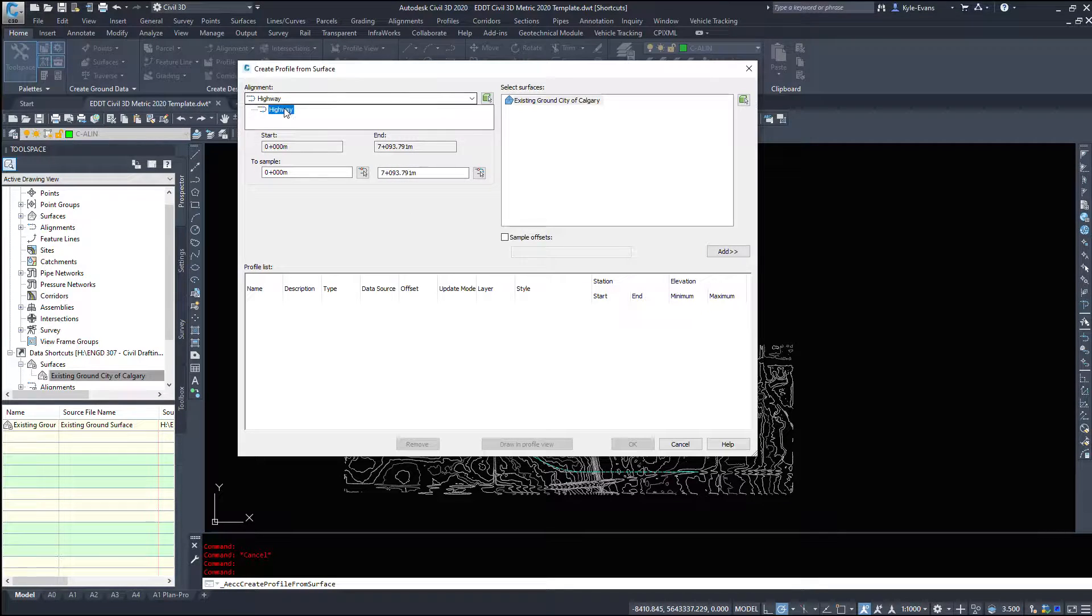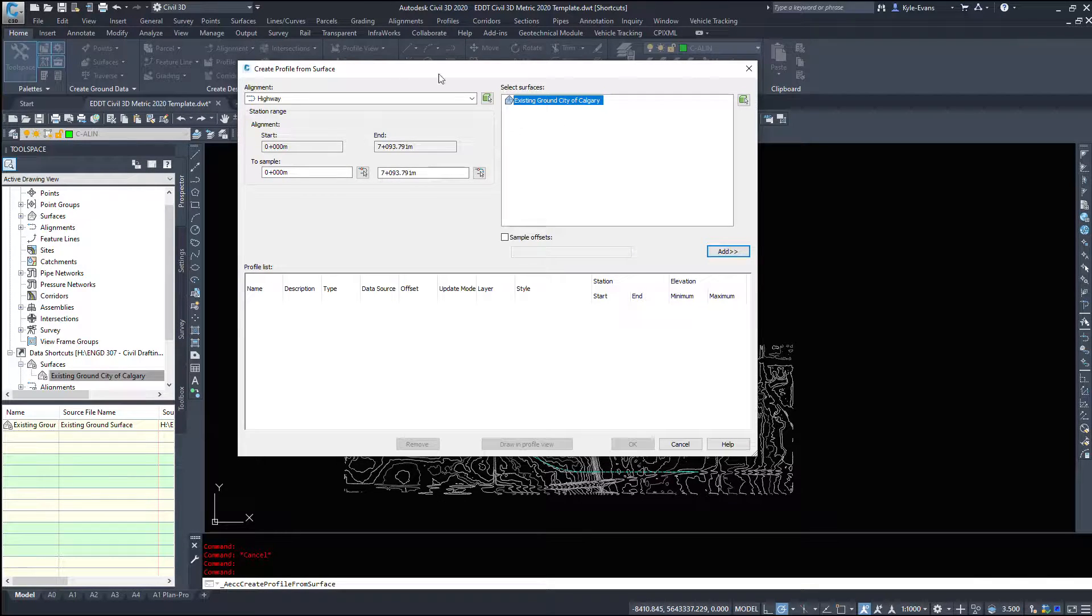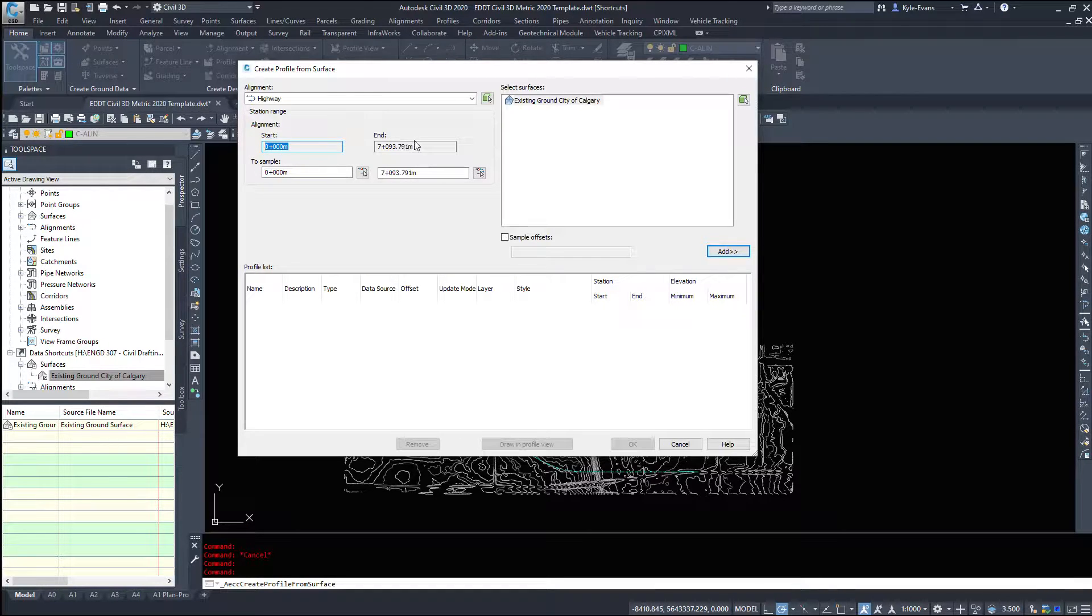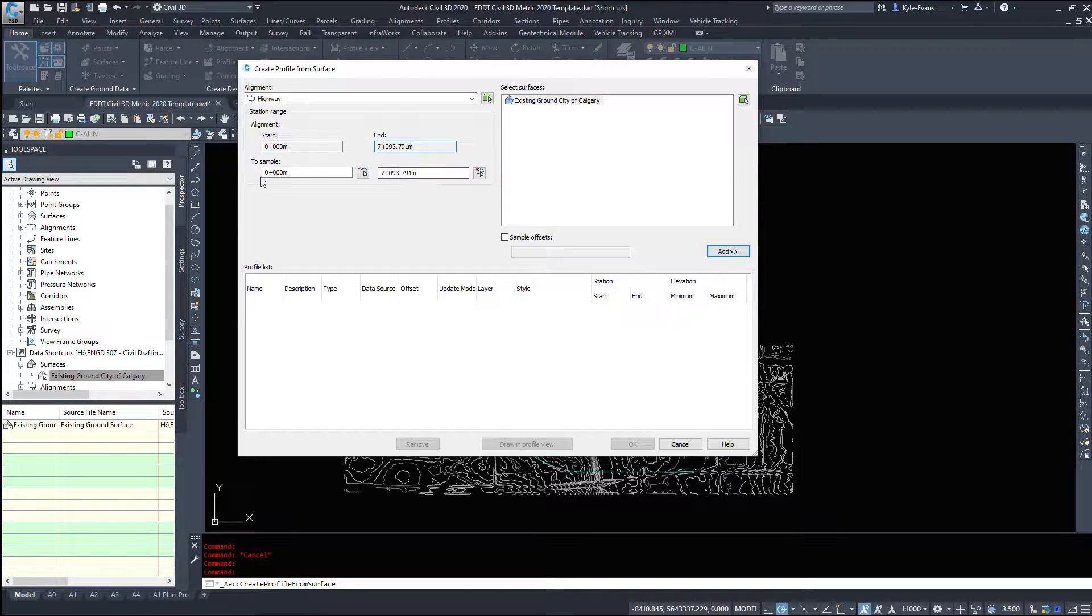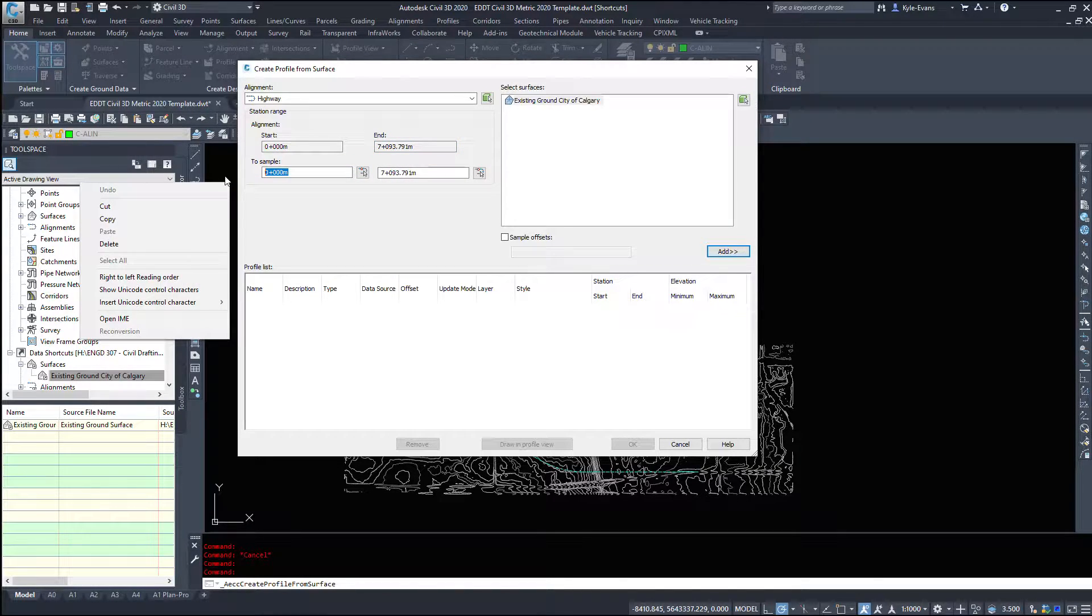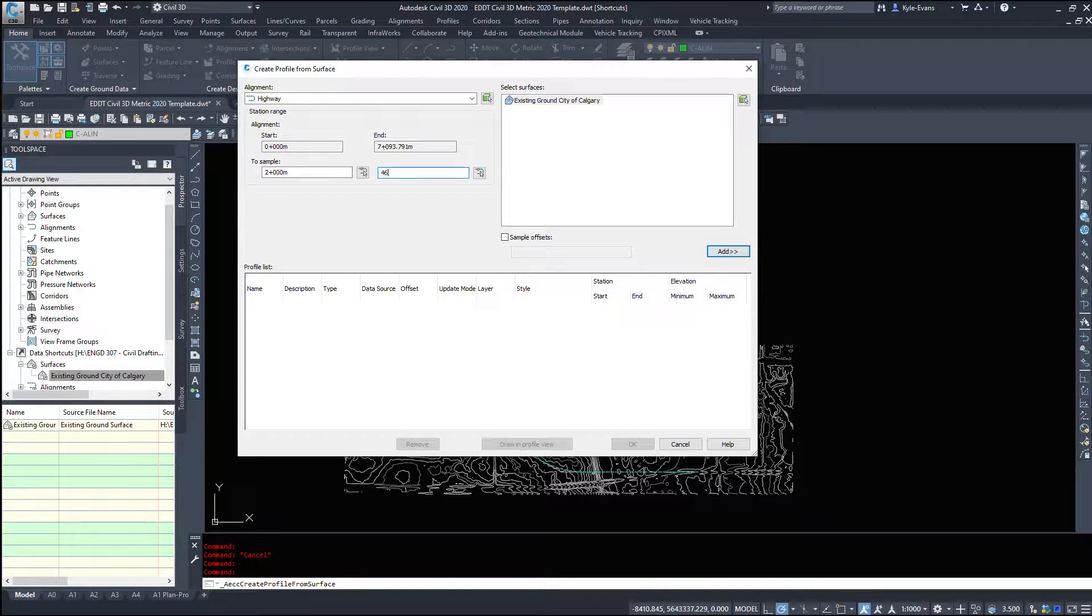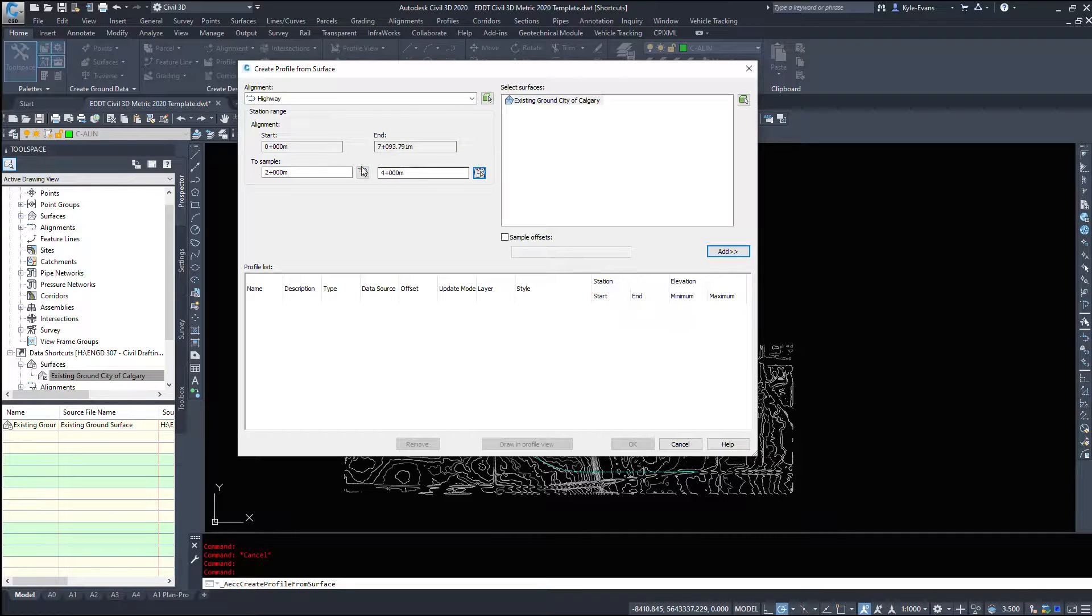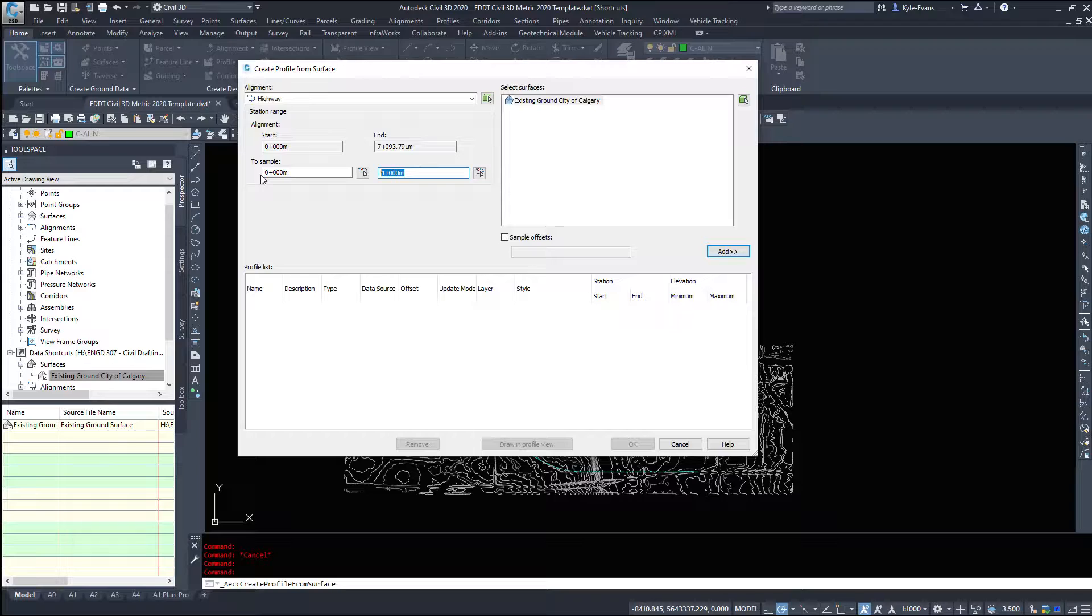So because I only have one I'm going to select my highway and I'm going to select my existing ground. And if we look right down below, station range, the entire alignment goes from 0 to 7,093 meters so it's just over seven kilometers long. However if I wanted to I could say sample 2,000 to 4,000 and that would just give me the 2 to 4,000 meter long range. However this first run through I'm going to sample the entire alignment.